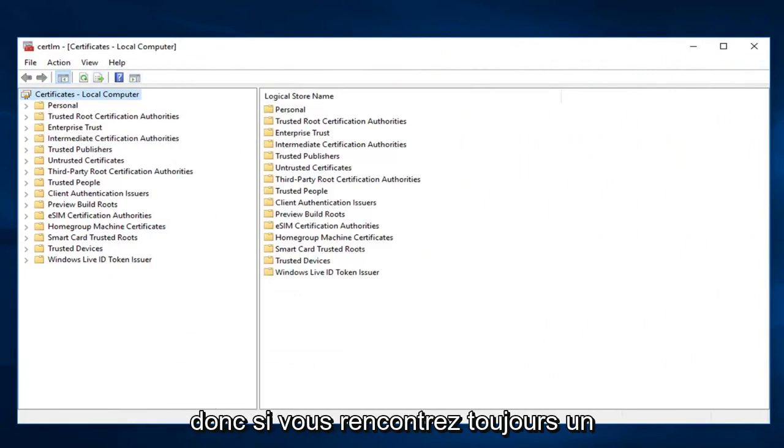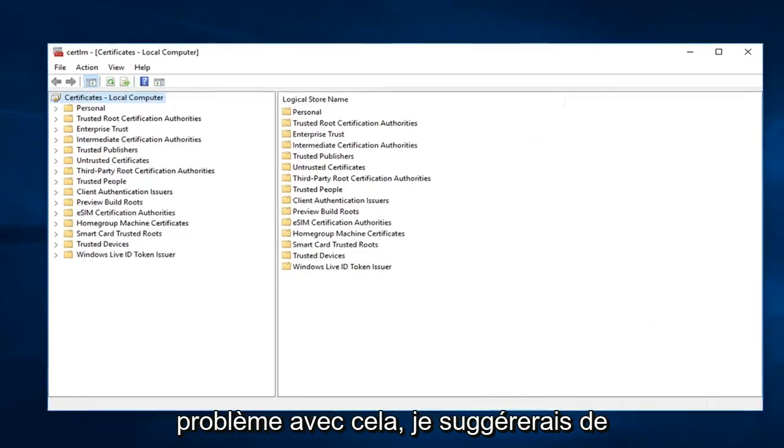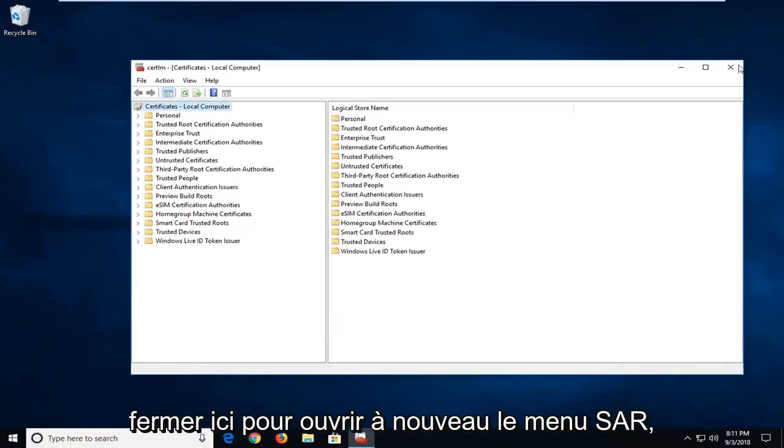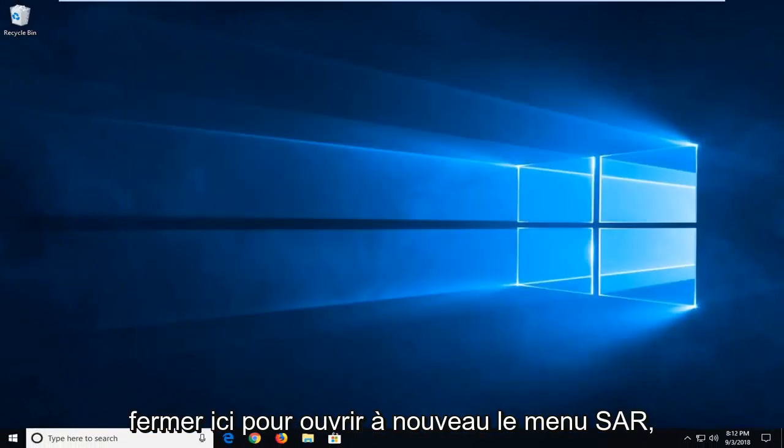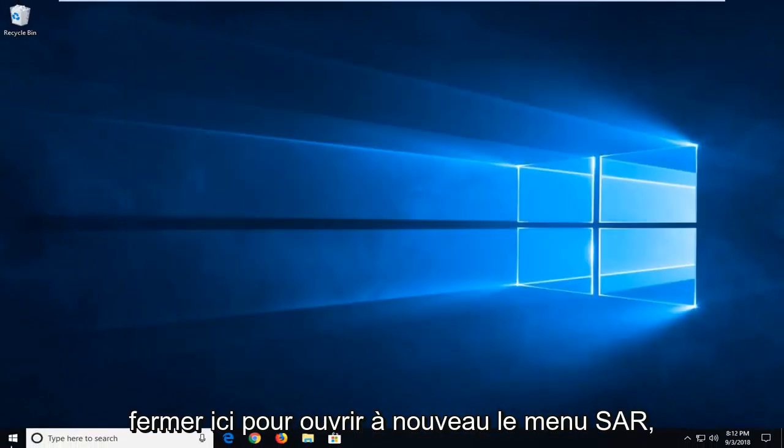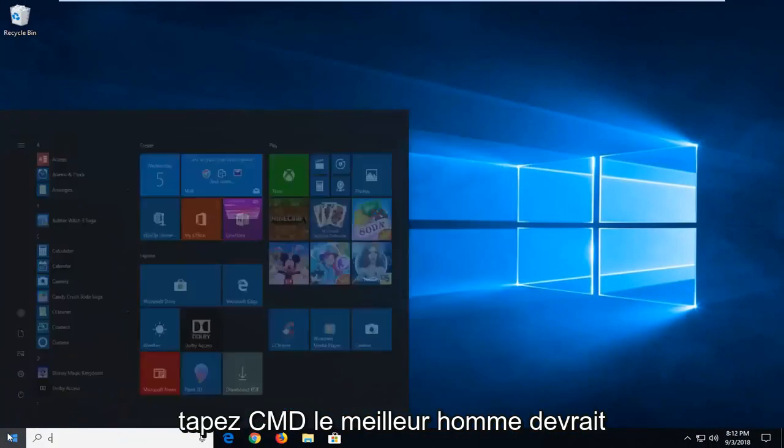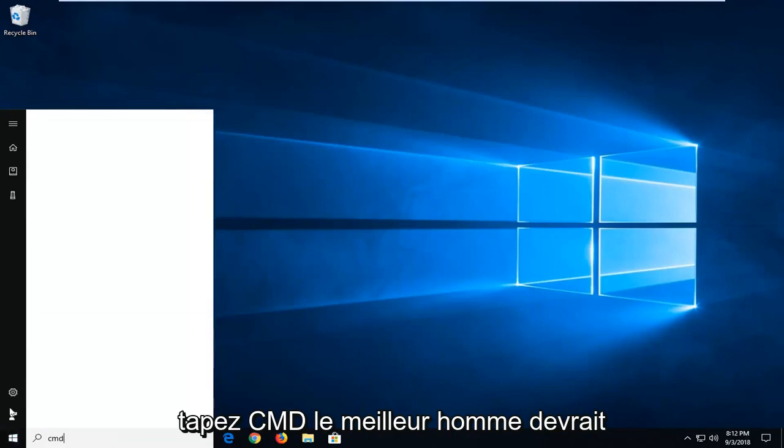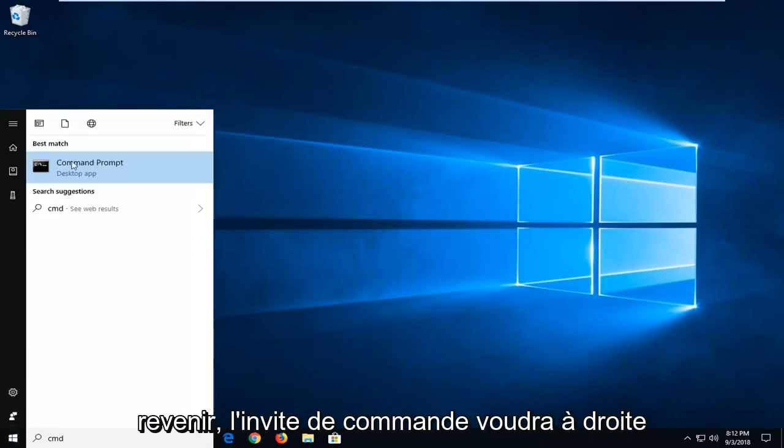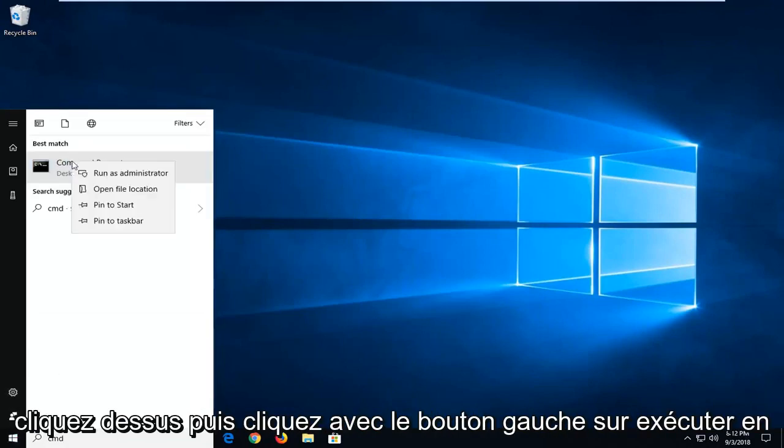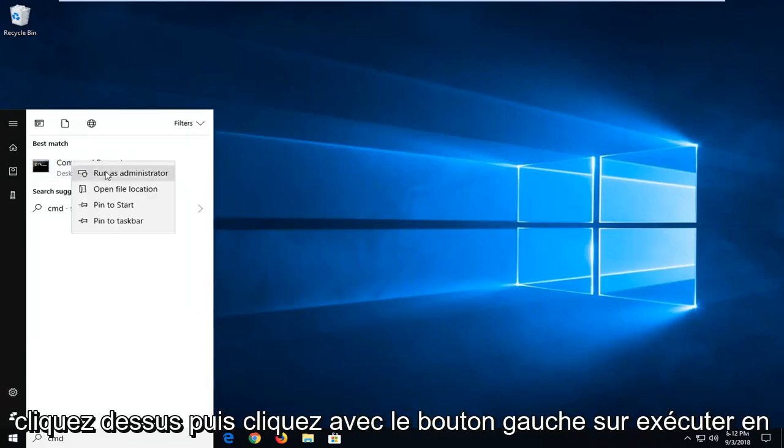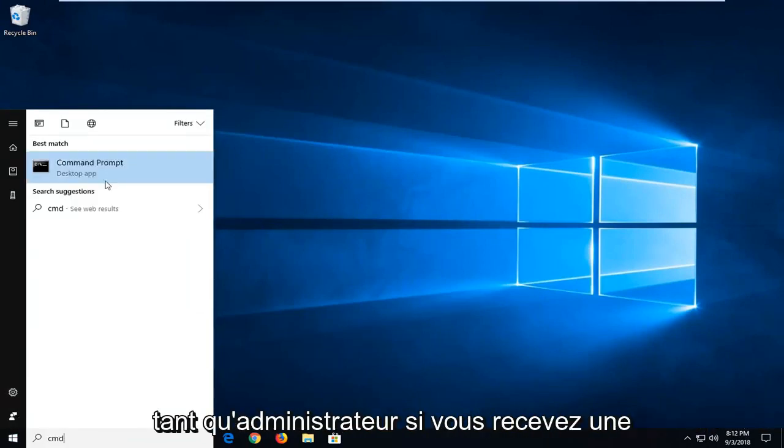So if you're still experiencing a problem with this, I would suggest closing out of here. Open up the start menu again. Type in CMD. Best match should come back with command prompt. We're going to right click on that, and then left click on run as administrator.